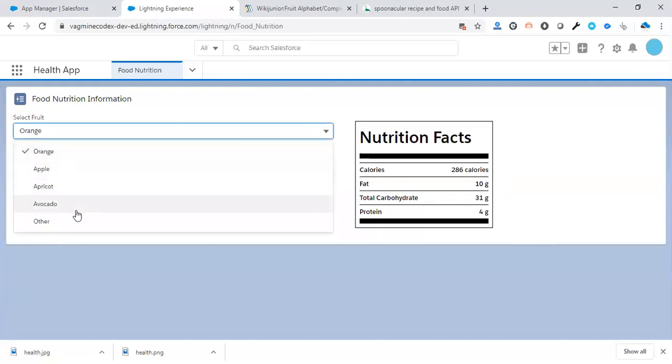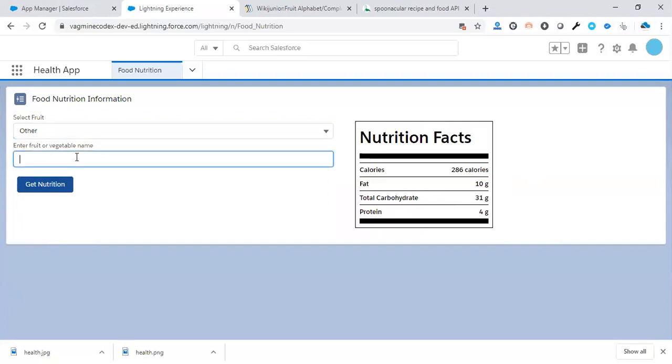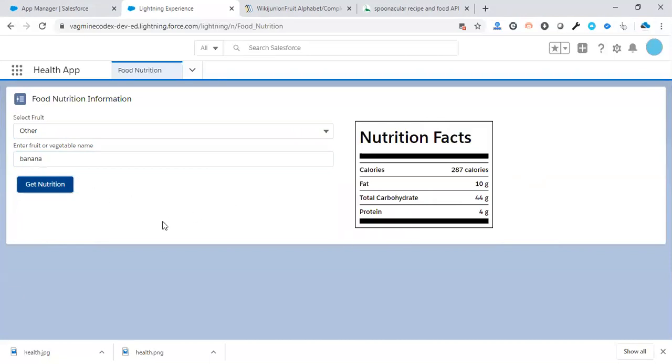Let's choose 'other' for another example. As soon as I select it, a text box appears to enter the name. Let's enter 'banana' and hit the button. You'll get the nutrition facts for banana.